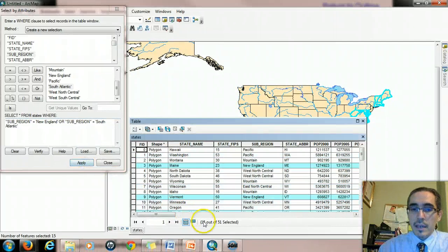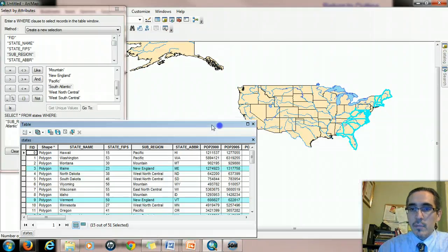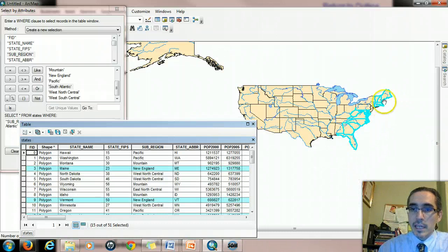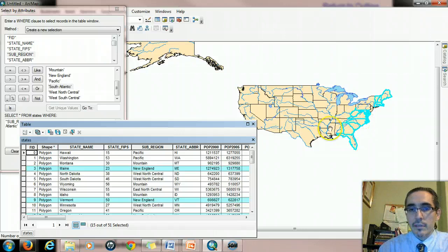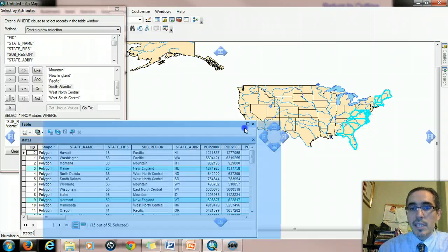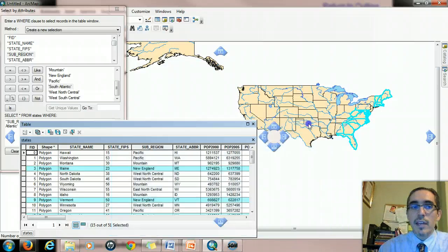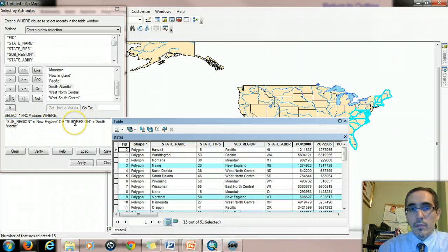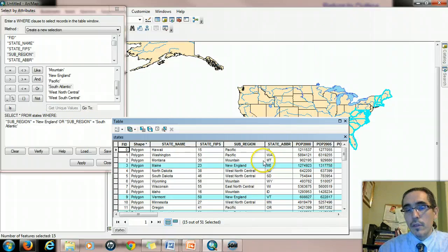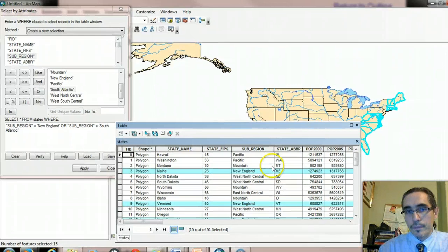I see 15 records are selected. And if I look at the map, what I can see is that all the states in New England were selected, all the states in the South Atlantic subregion were selected. Because, again, it's evaluating one or both could be true, and the whole thing is true.